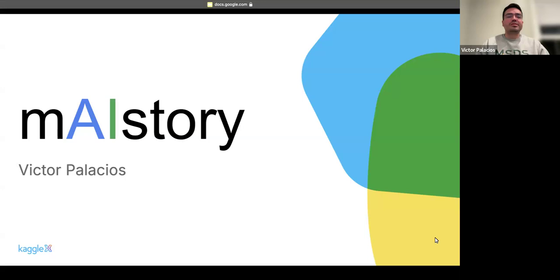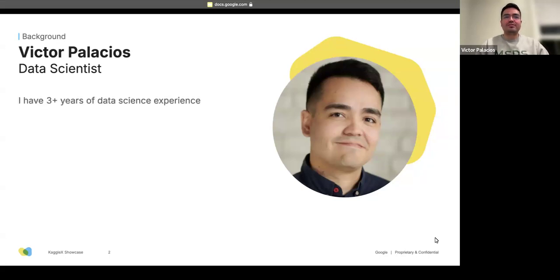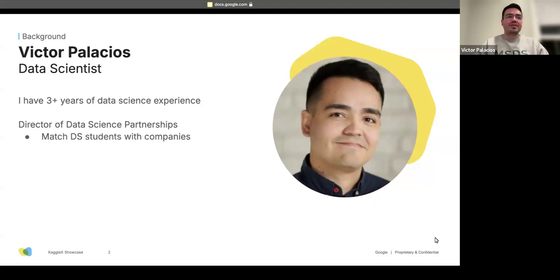Hi, everyone. My name is Victor Palacios. I am really happy to present my Kagglex project, which is called My Story. I consider myself a data scientist with about three-plus years of experience, and I am currently the Director of Data Science Partnerships at the University of San Francisco. I help data science students get matched up with data science companies — it's a combination of education, sales, and a little bit of data science.